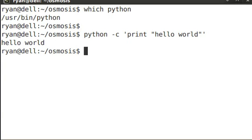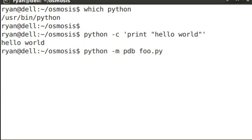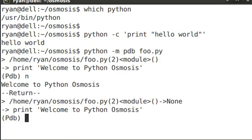Another switch you can throw to Python is -m. What -m does is includes a module on the command line. In this case, I've included the PDB Python debugger, and I've sent the program foo.py to it. This dumps me into the interactive debugger interpreter, where I can move line by line.